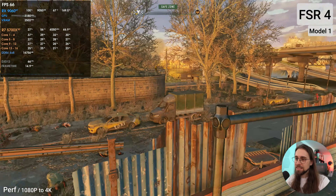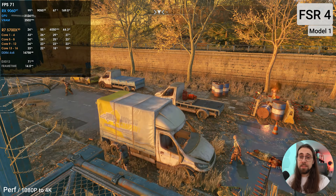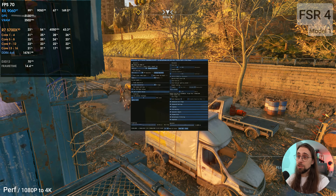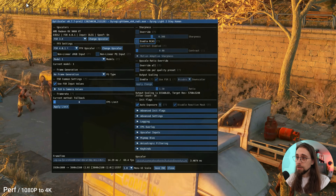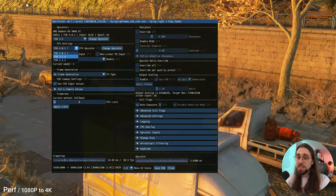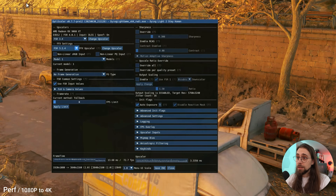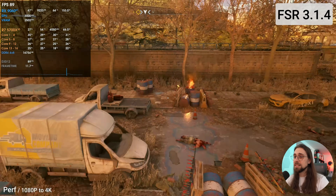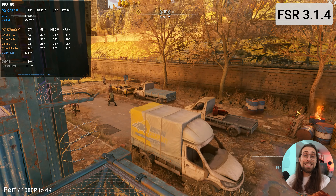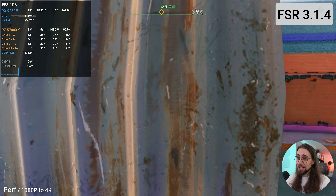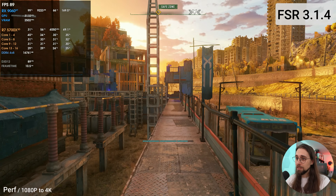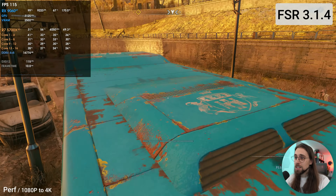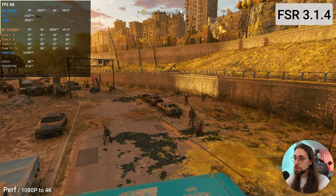Even if you don't want to use FSR 4, you can still use FSR 3 — just go to OptiScaler options and select 3.1.4 instead of 4, then click Change Upscaler and it will immediately switch to FSR 3.1.4. FSR 3.1.4 is much, much better than FSR 2 — it isn't near as good as FSR 4, but compared to FSR 2, especially in performance mode, FSR 3.1 is much better.